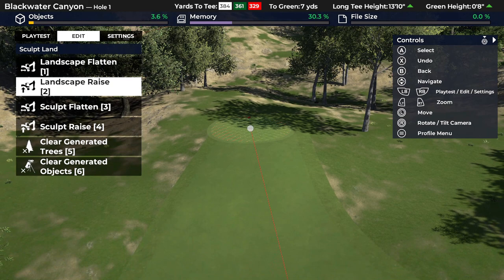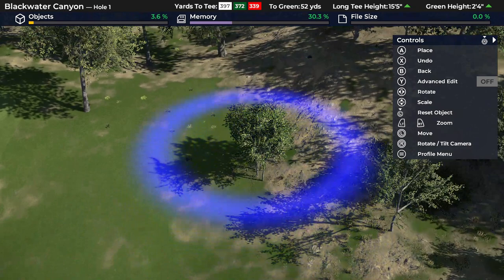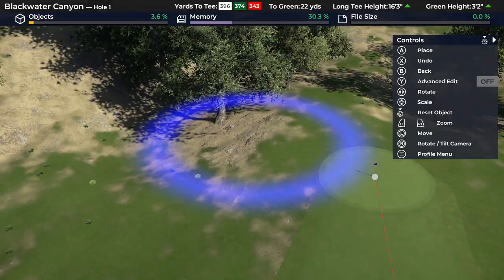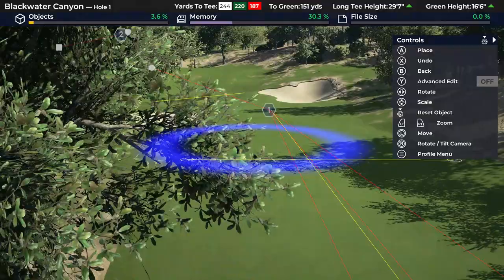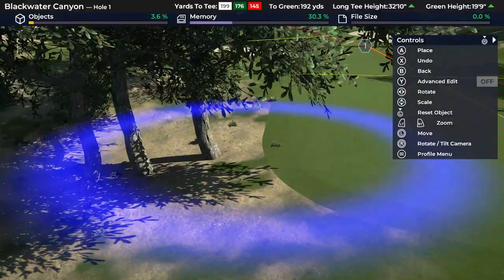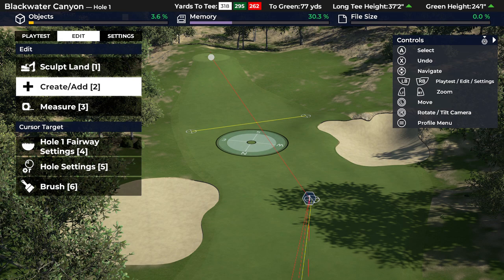The other thing I use on the sculpt land menu is 'clear generated objects.' I can go in and remove randomly generated trees around the hole. I use that more than some people because some people build without any trees and add them back, but I do the opposite - I like to keep a couple of random trees for natural shaping. Like this tree on the left side of the fairway - I probably wouldn't plant three trees like that manually, but the random feature kind of looks natural.